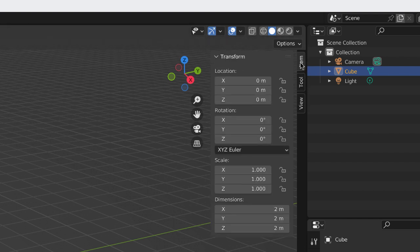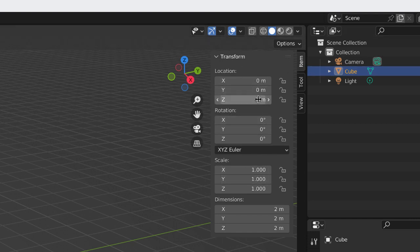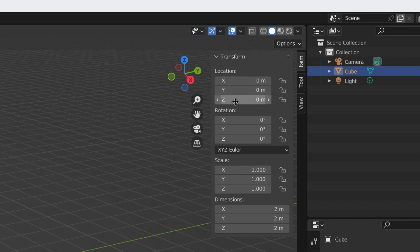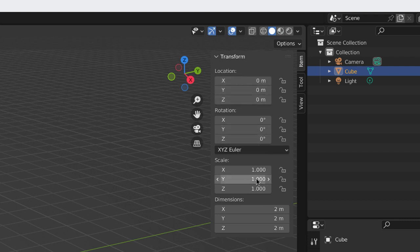Item has the transformation parameters of the selected object. For example, the cube is selected right now. I could change the location of the cube, the rotation of the cube, and the scale.